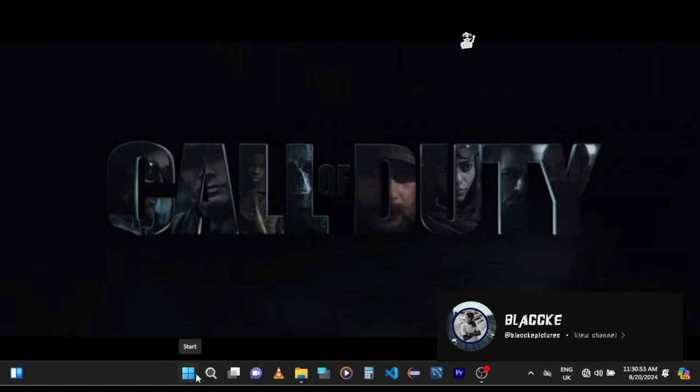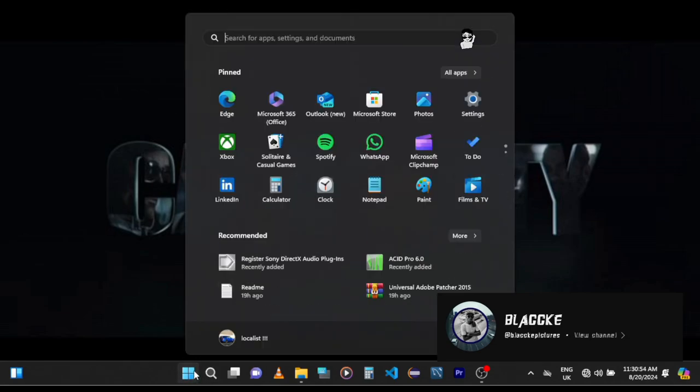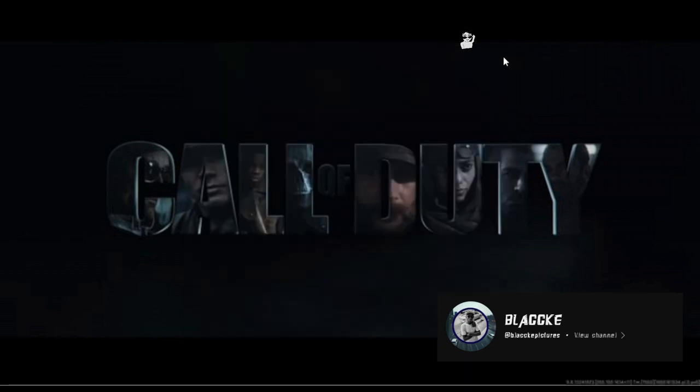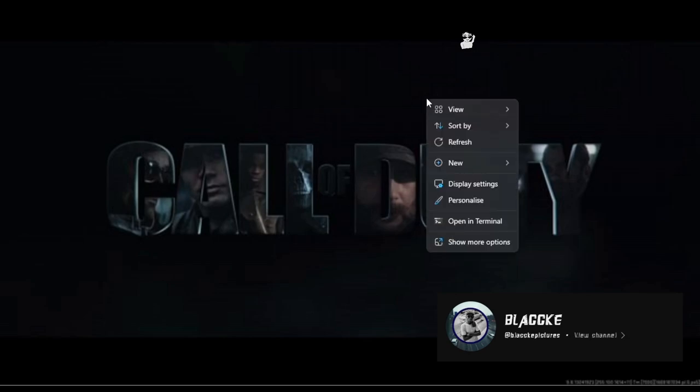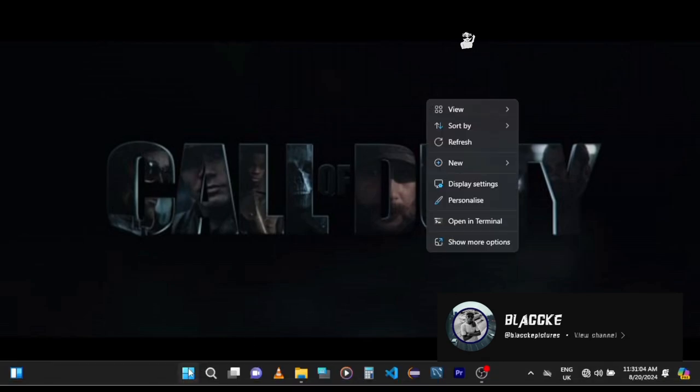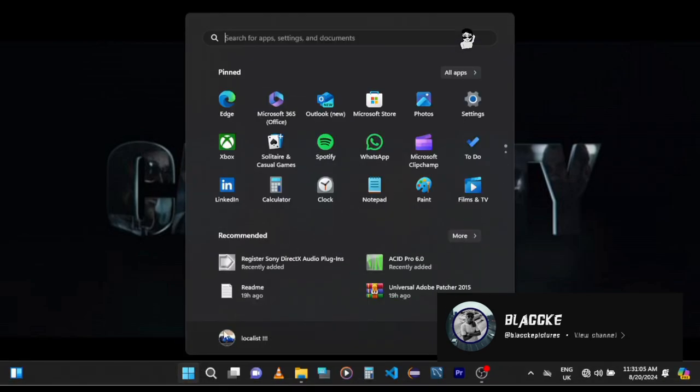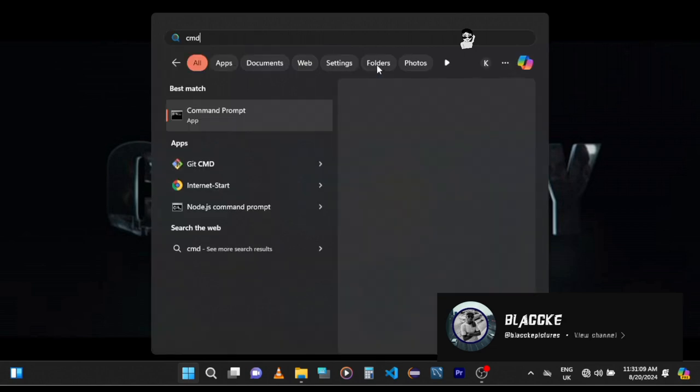Don't feel this is difficult - it's easy. All you need to do is, if you're using Windows 10 or below, you can just search for CMD.